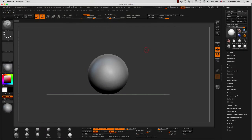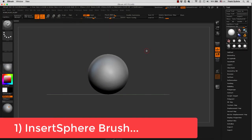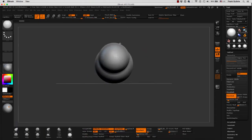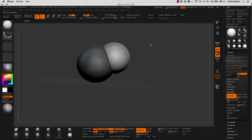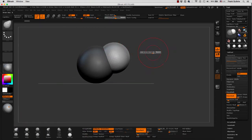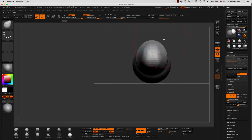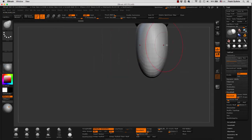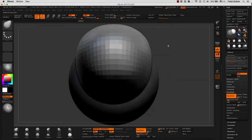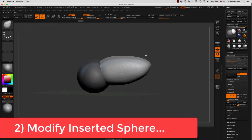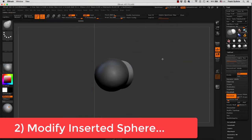What we're going to do for this technique is we are going to use a brush called the Insert Sphere. We're going to insert a sphere into our object — in this case the sphere — and then what's going to happen is that our first sphere is going to be masked, allowing us to modify the inserted sphere.